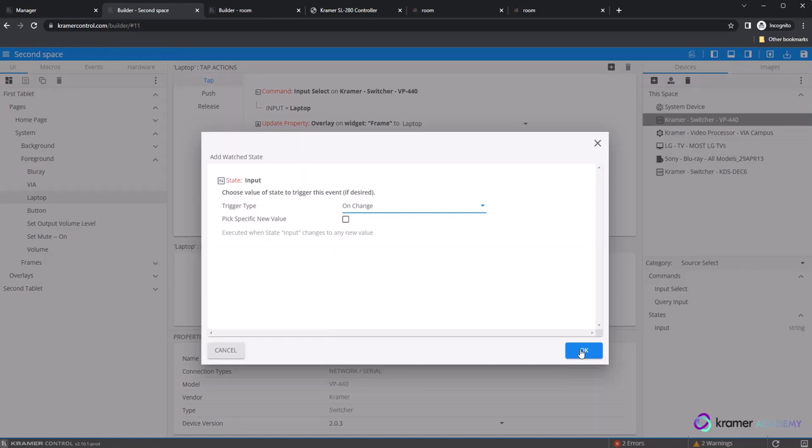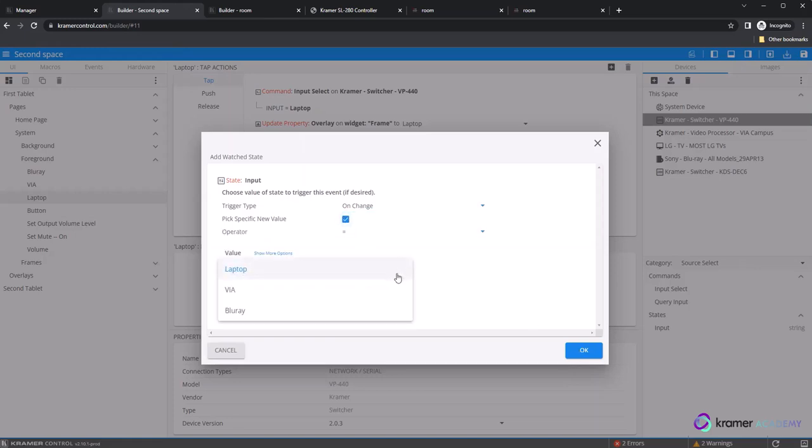The pick specific new value option allows the programmer to select from the possible list of states within the device driver. This option would remove the need to program a conditional statement to track multiple states.